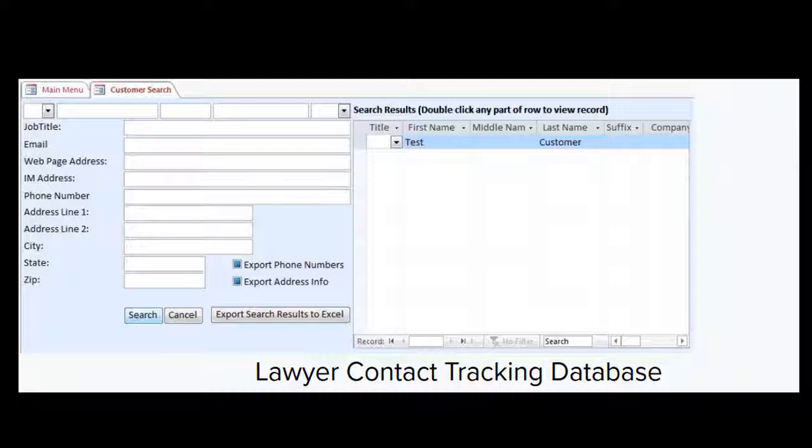With Microsoft Access, nothing is ever impossible. If you need it, we can make it happen. Just contact us for a quote.